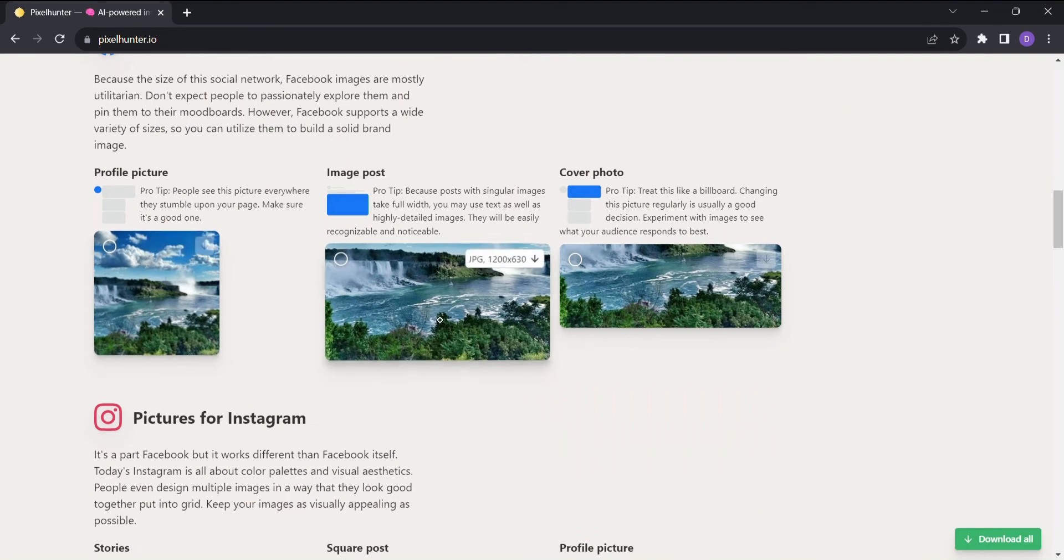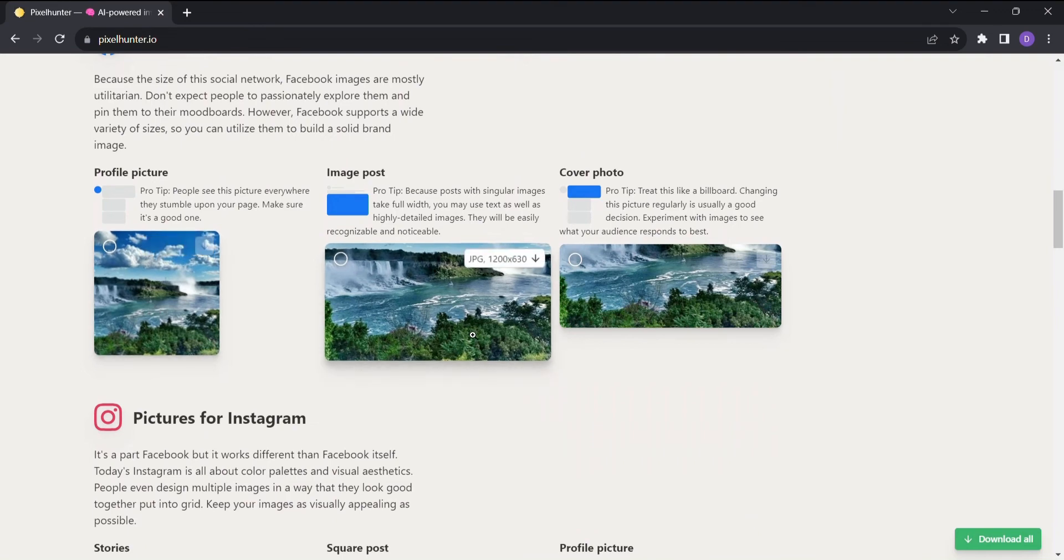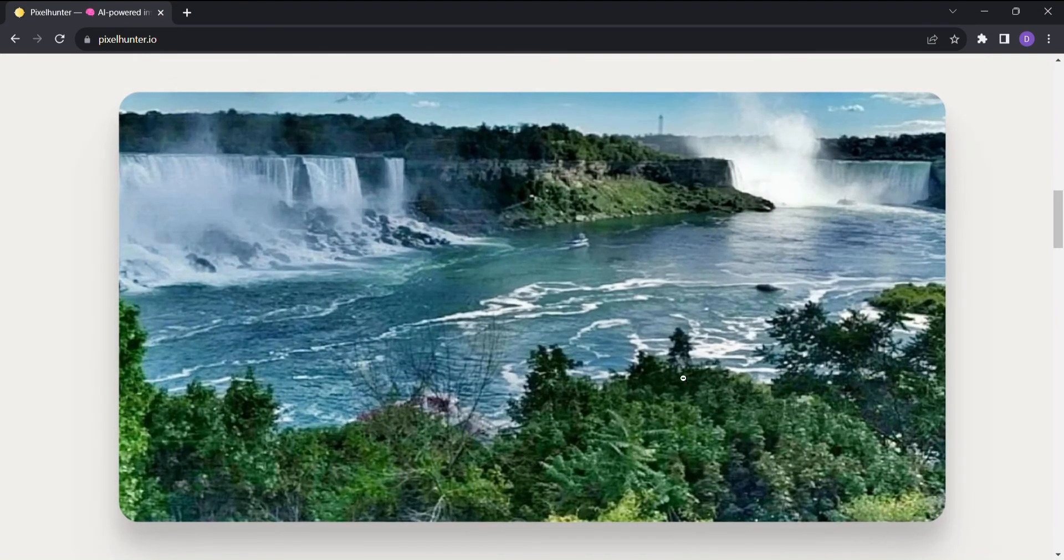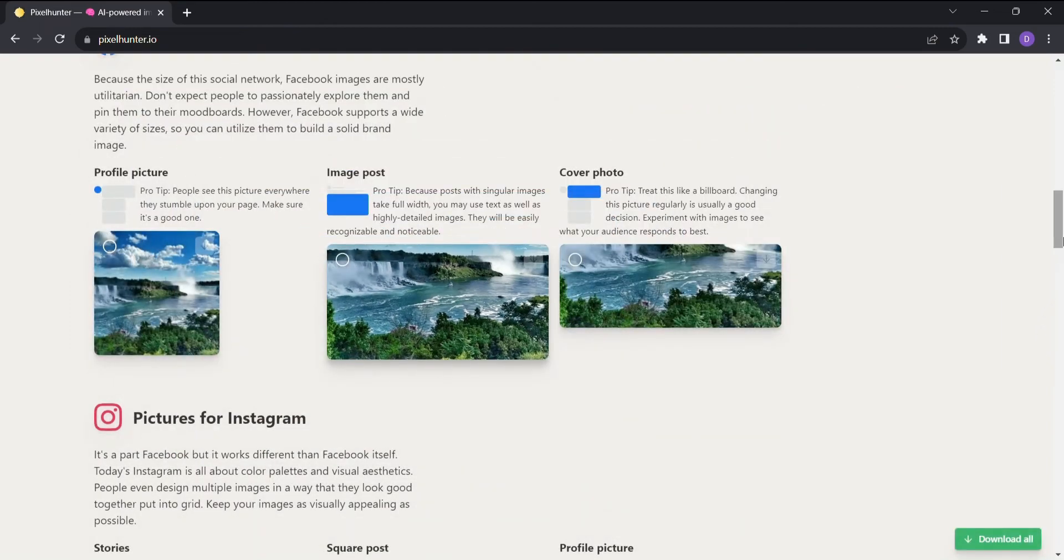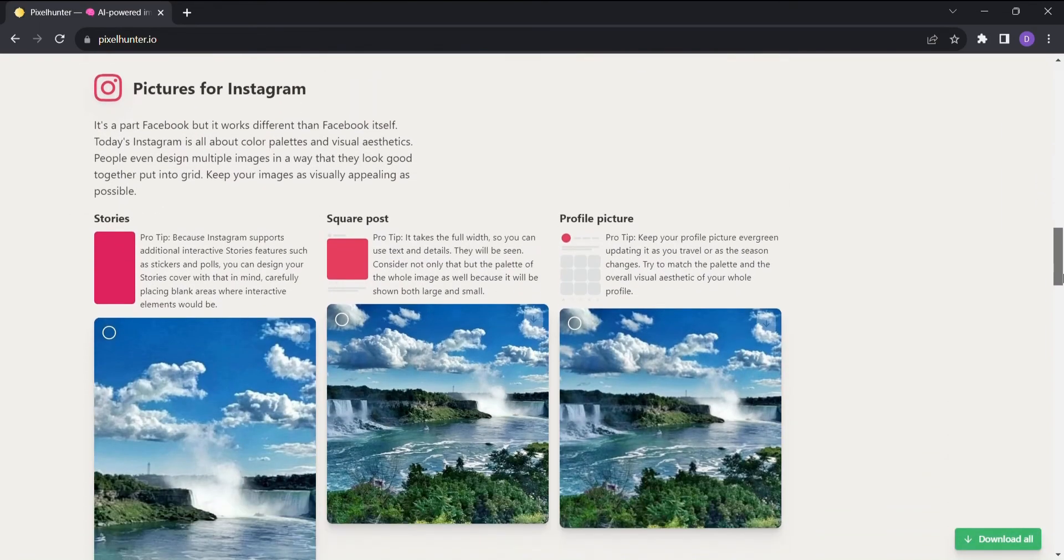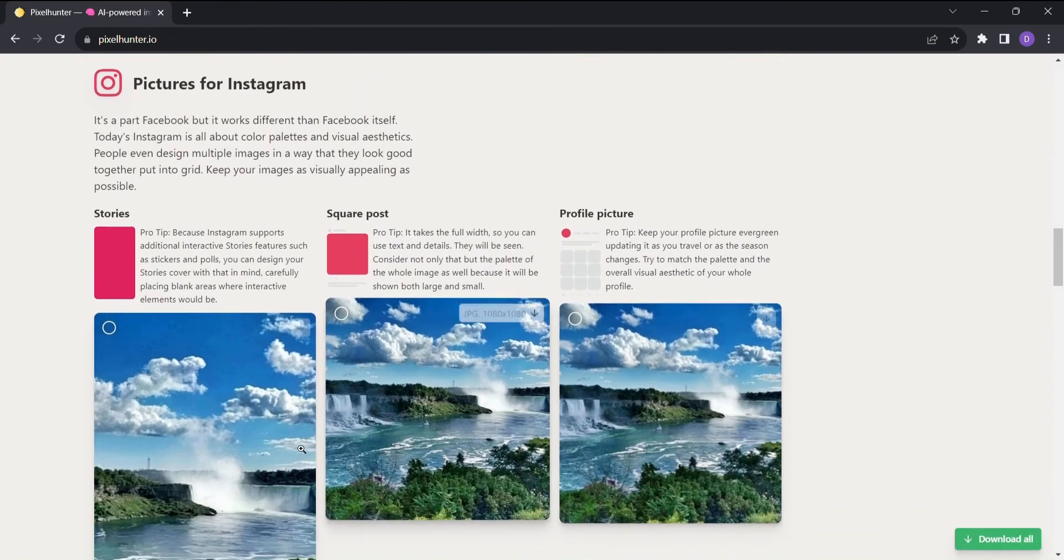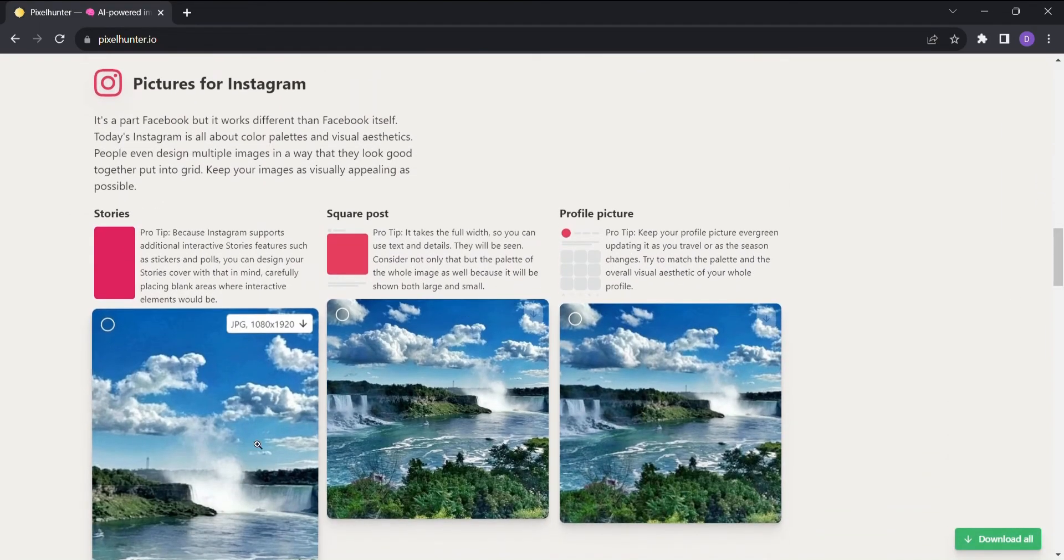But hold on, there's more. Pixel Hunter goes above and beyond just resizing. It offers you real pro tips, guidance on creating effective images tailored for each social media platform.